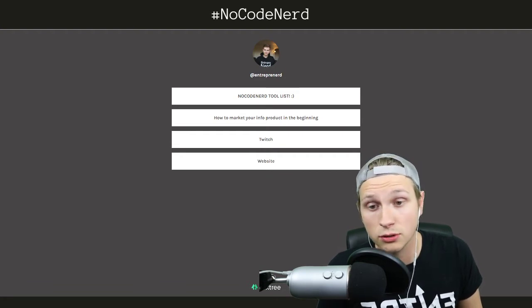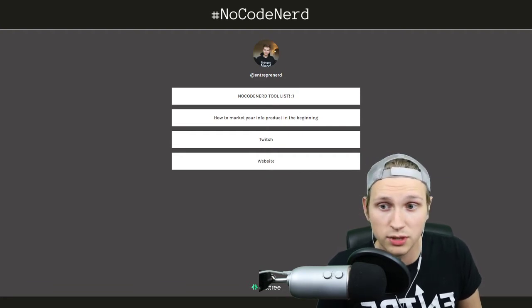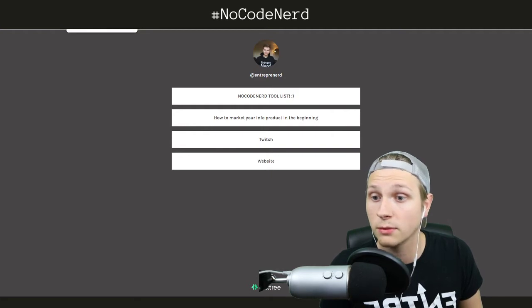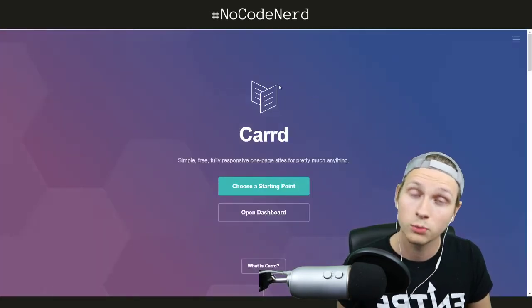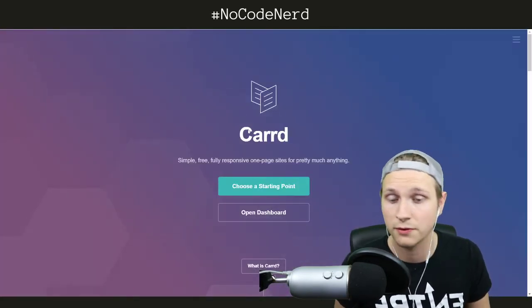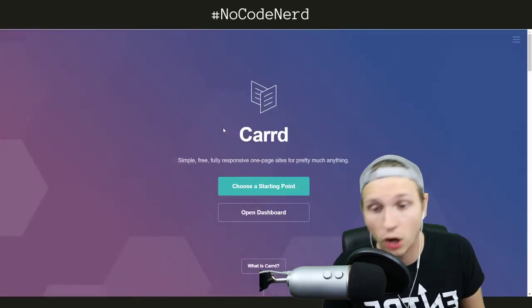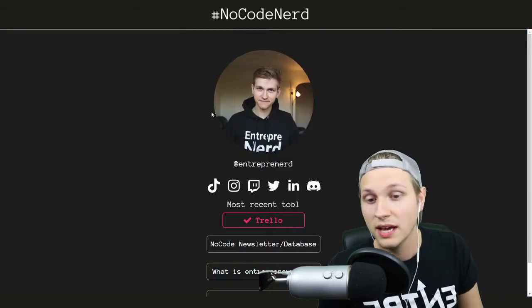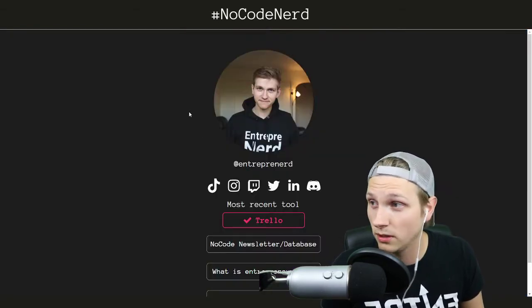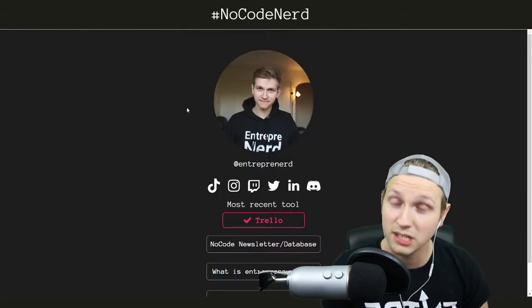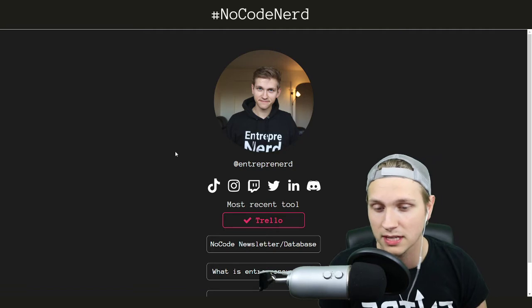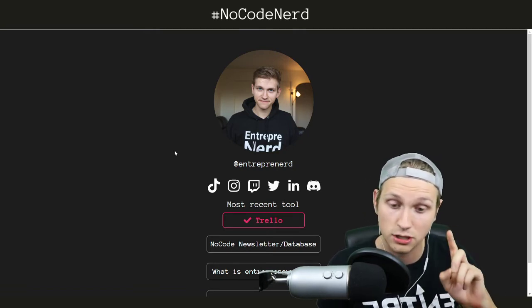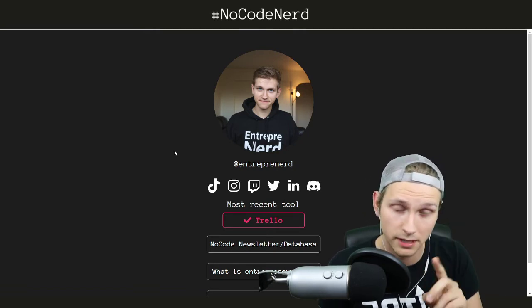I used to have this in my Instagram bio, but I realized recently that I can actually build my own with a very simple tool called Card. This is one of the first episodes that we've ever done on the show. Card is amazing — this is the very, very simple Linktree replacement that I built on Card, and I genuinely mean this, I timed it — it took me five minutes. It's insane.